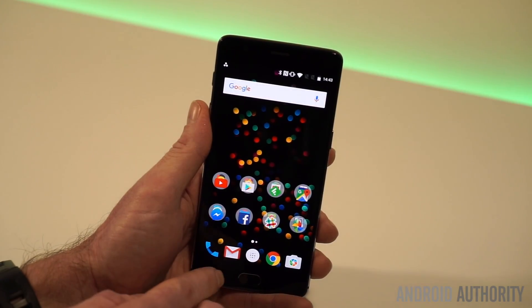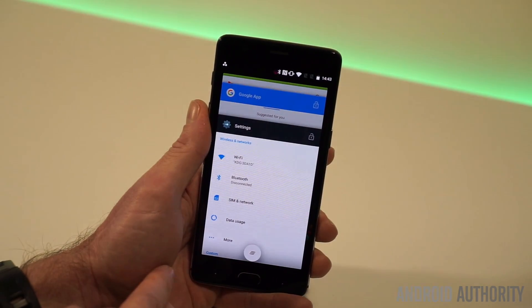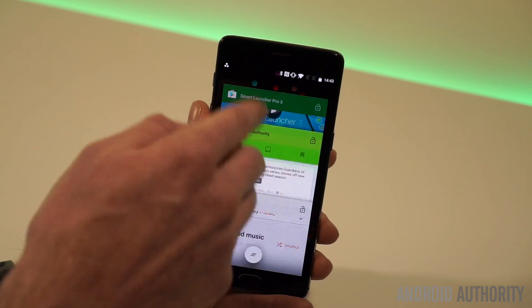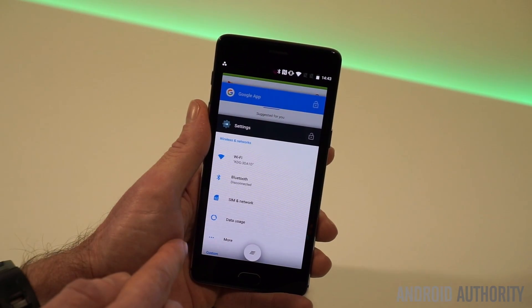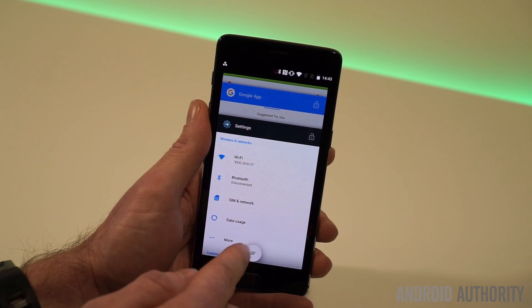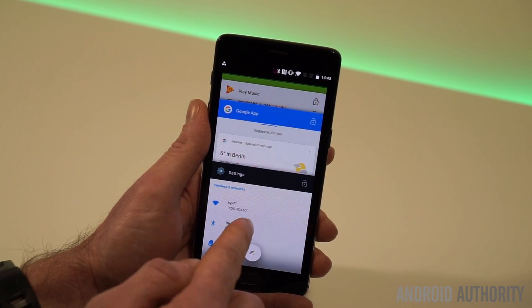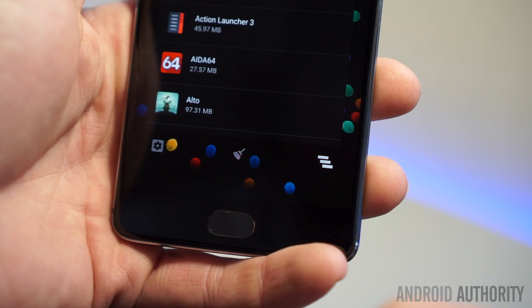If we open up the recent apps menu, you can see that the cards are a lot larger than they used to be, and we have a floating action button at the bottom for clear all, which has replaced the three options we used to have on Marshmallow.